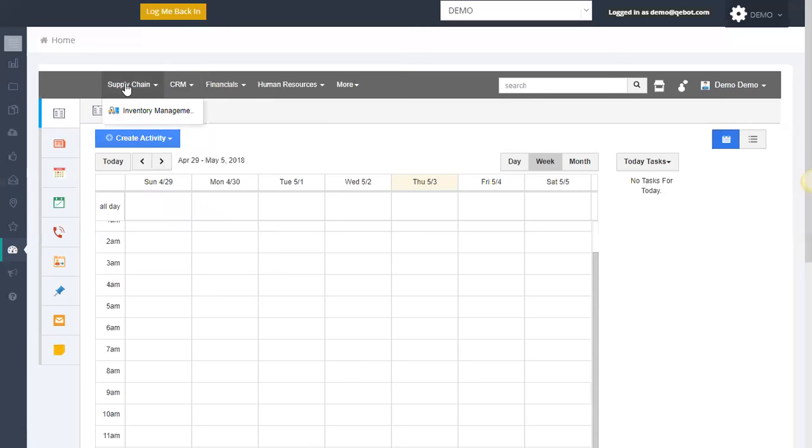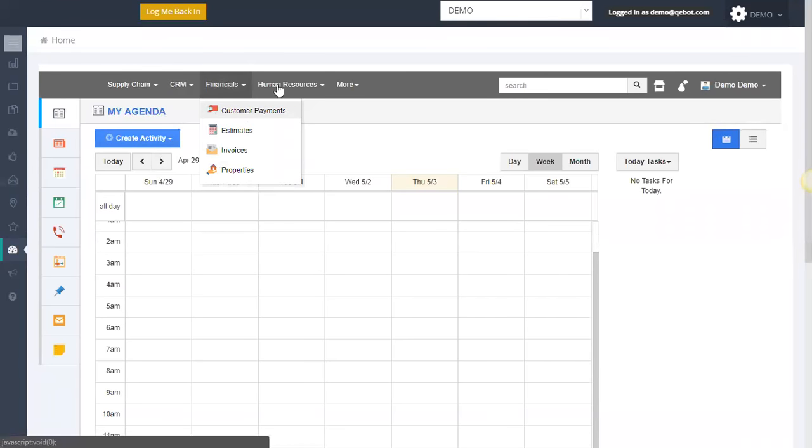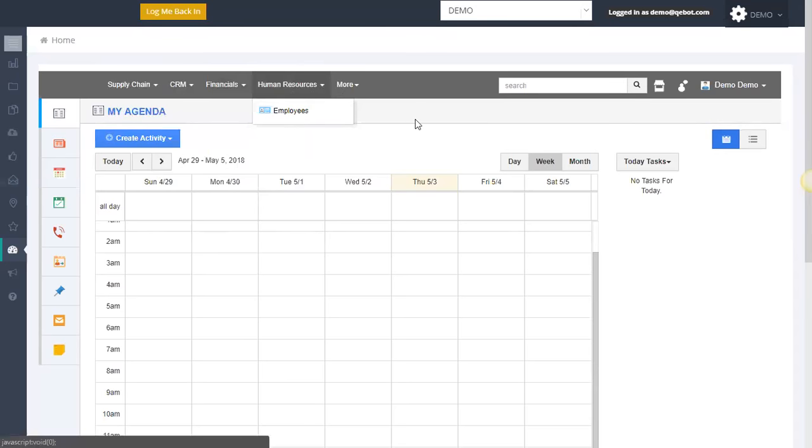Has a very robust supply management system that we'll get into in a second. Financials, being able to send out estimates to your clients and then invoices from there and then be able to have your customers pay you through the platform or pay you online. You can plug in a number of different gateways or transactional systems here such as PayPal or Stripe or Authorize.net, a number of different ways. Also be able to manage your human resources plus a whole lot more.